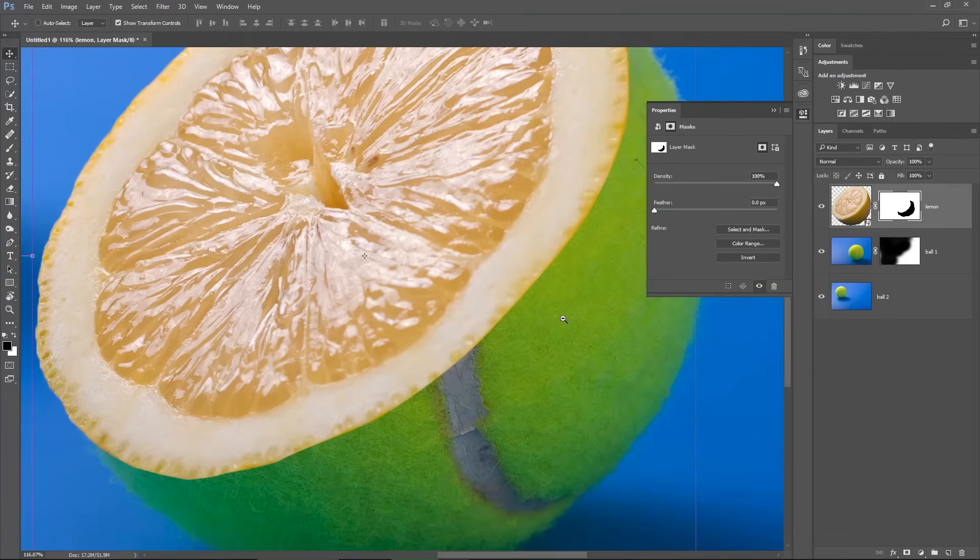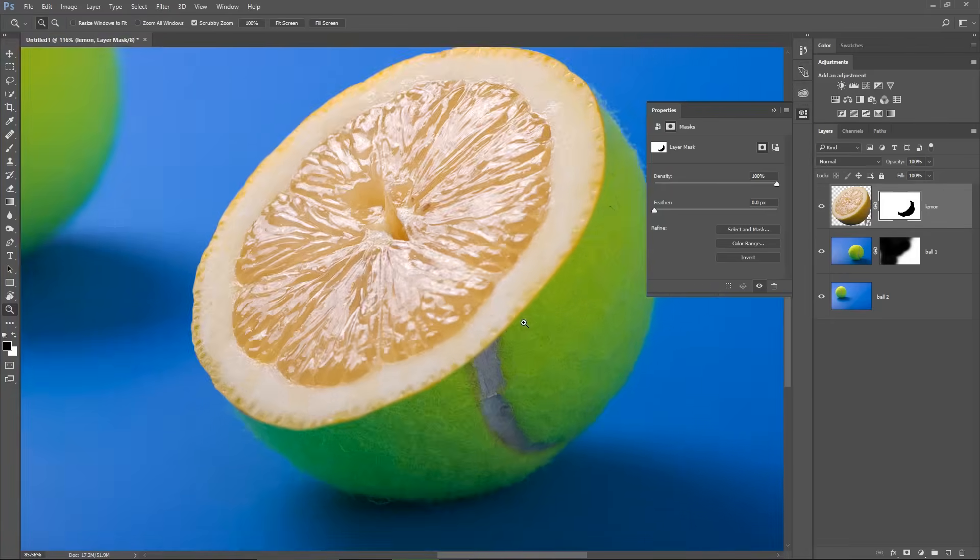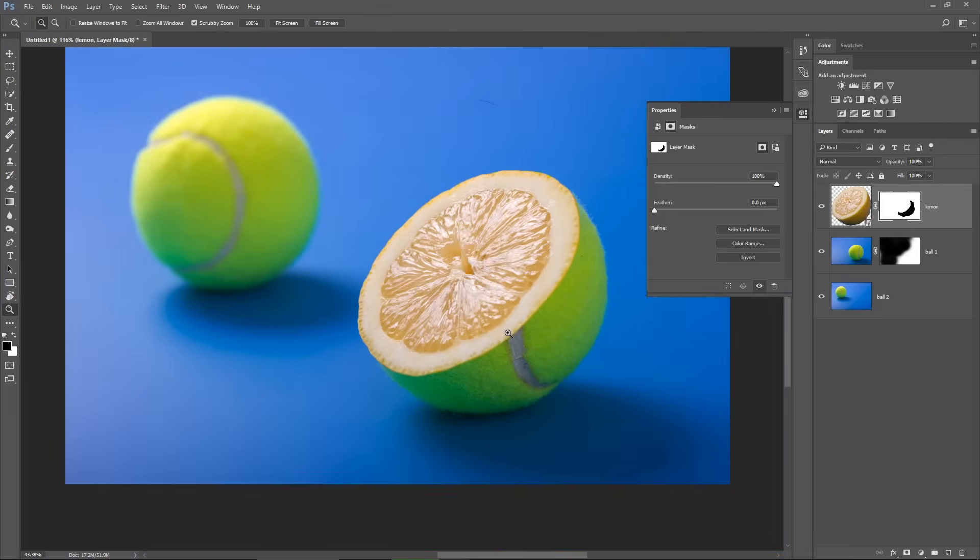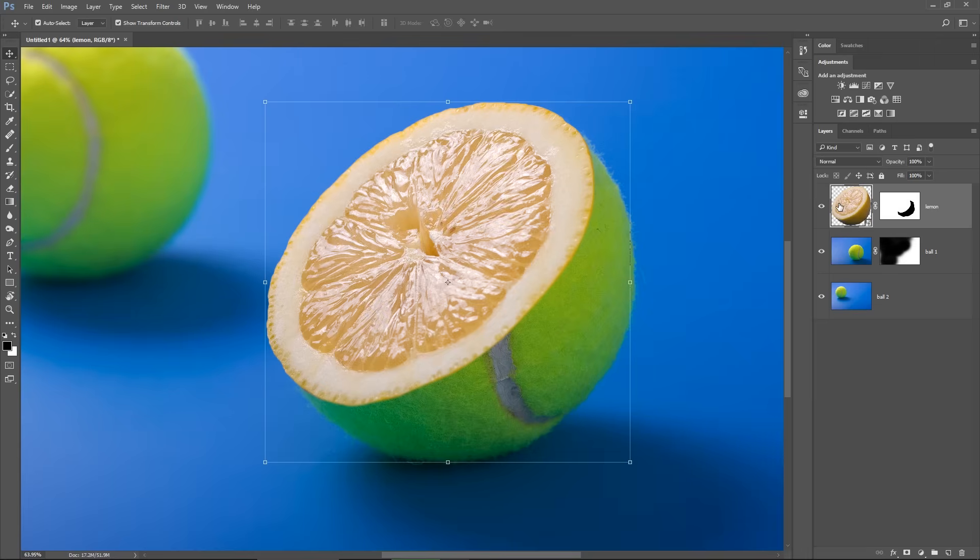And you can see the difference now if I undo and redo the last step using CTRL Z. So look at the edge of the lemon now, it looks better and softer than before. Now, I want to change the color of the lemon's edge to be more of a greenish color so it will blend in better with the color of the ball.